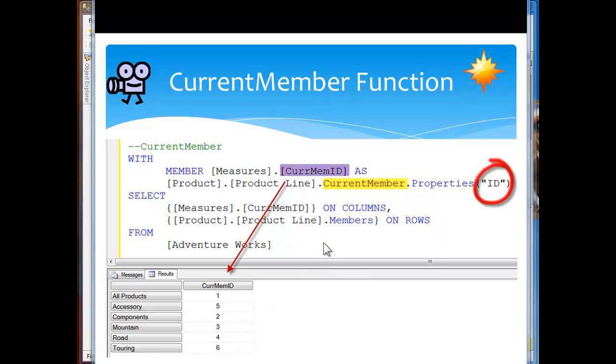Current member is very useful in the hierarchies as we loop on through to retrieve different things.